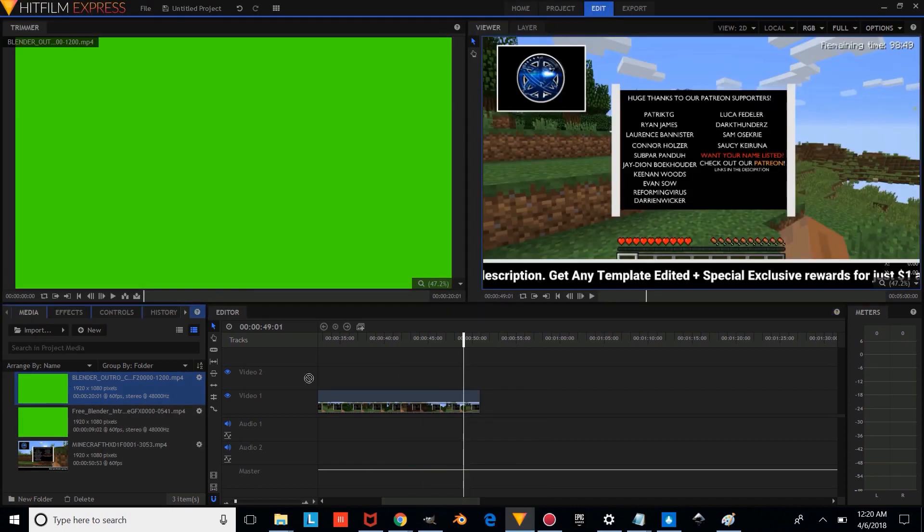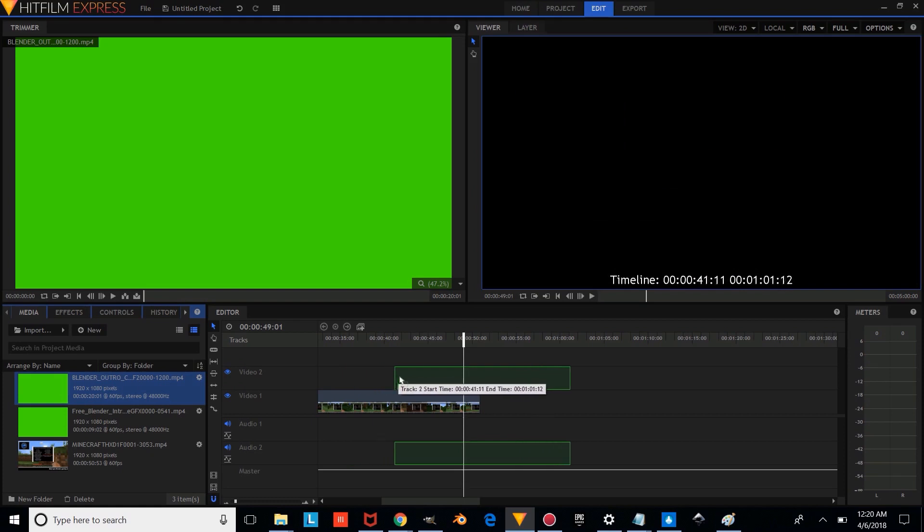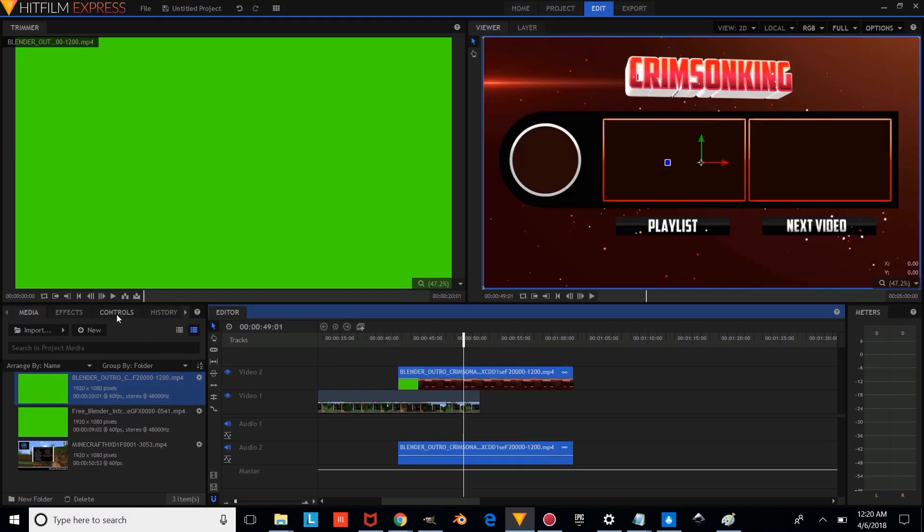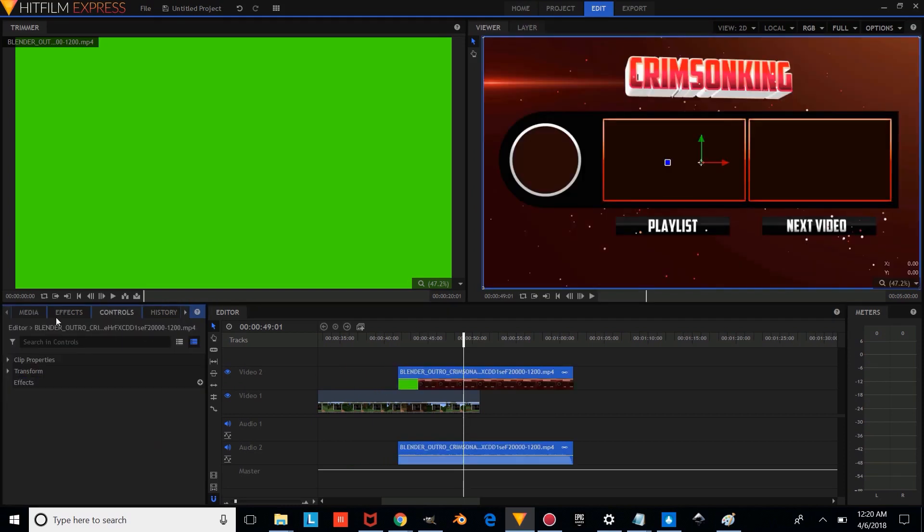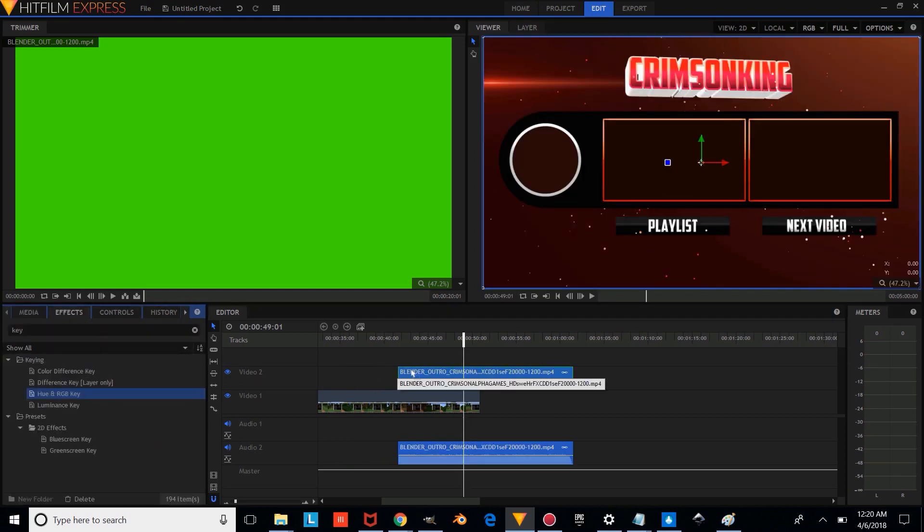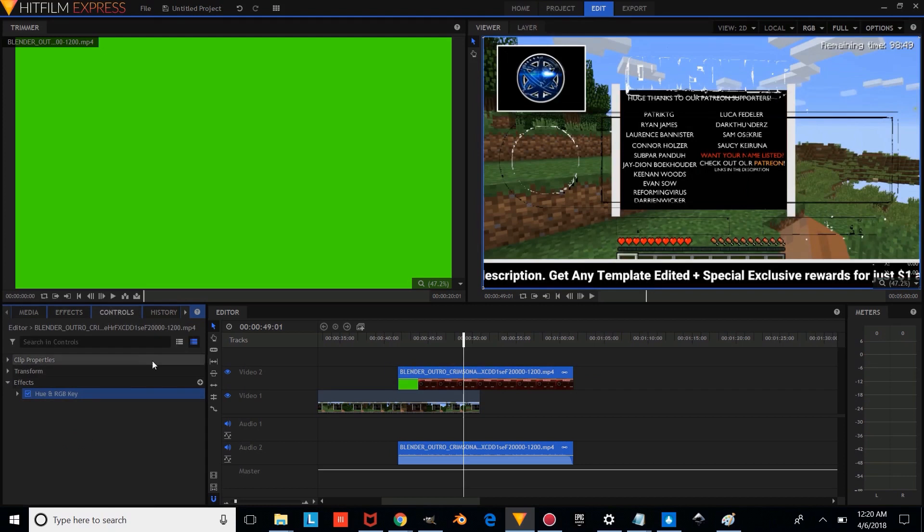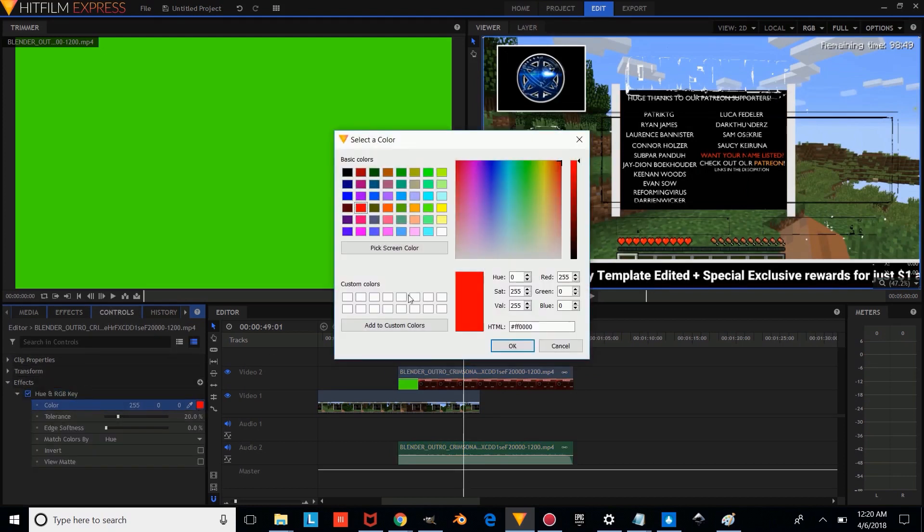And we're just going to put the outro here, and we're going to give it a Hue RGB key. And we're going to change the color to green.